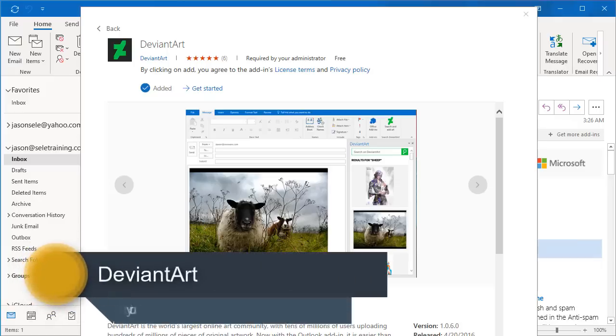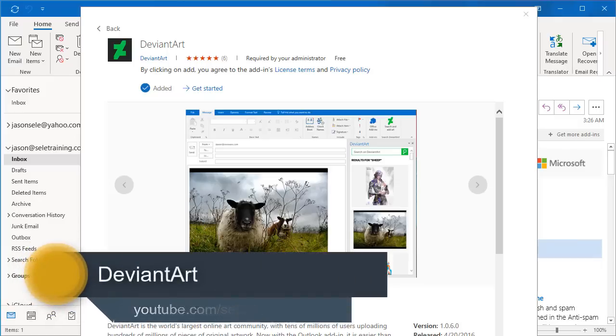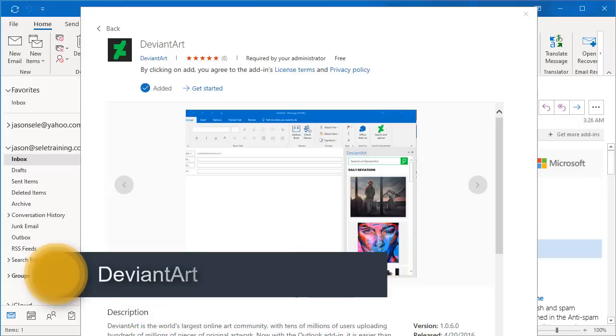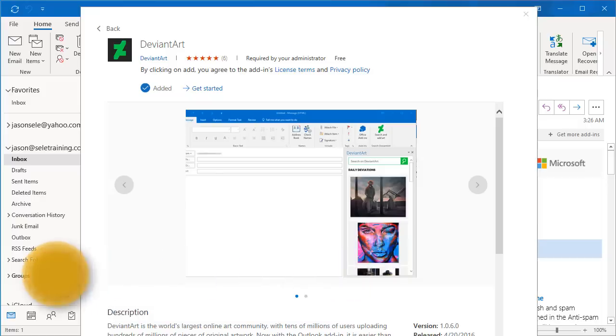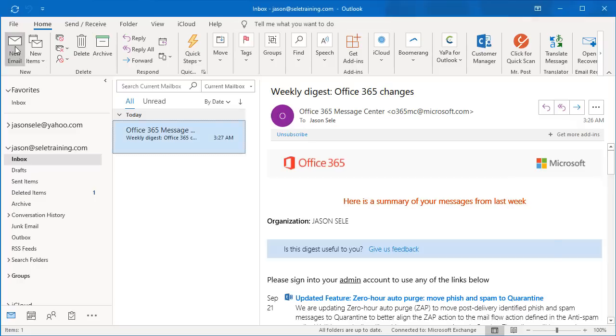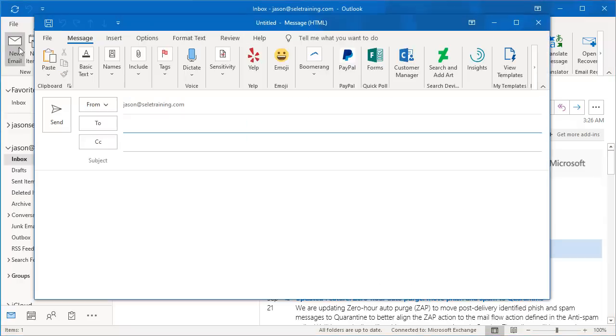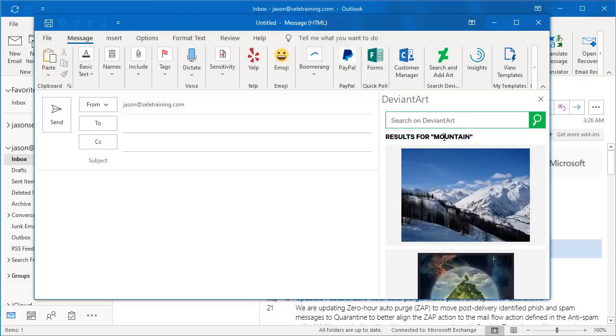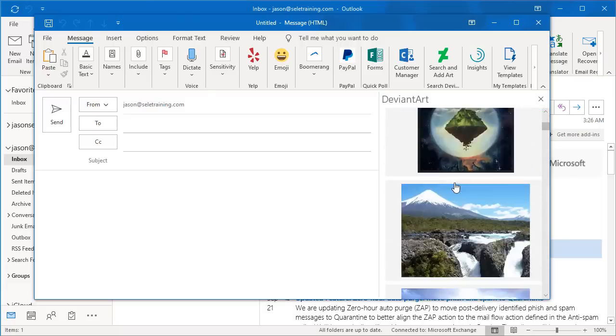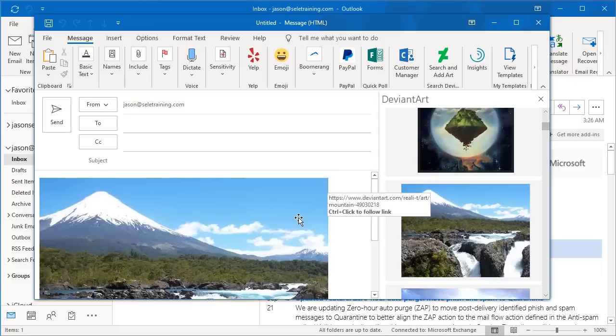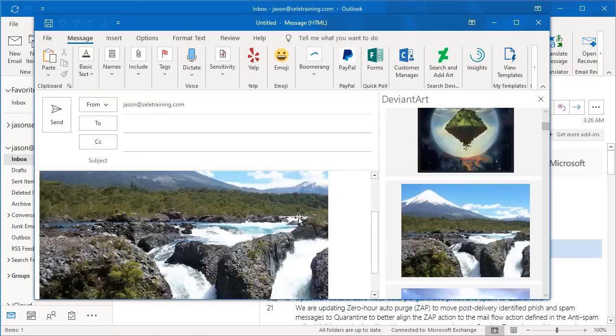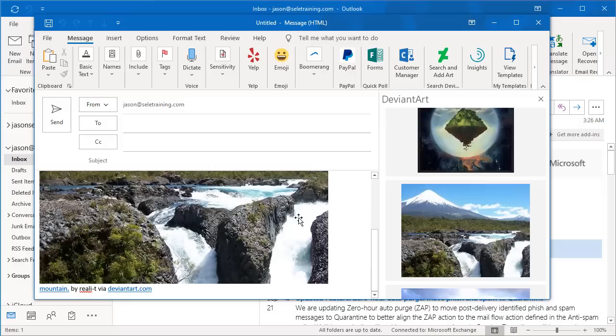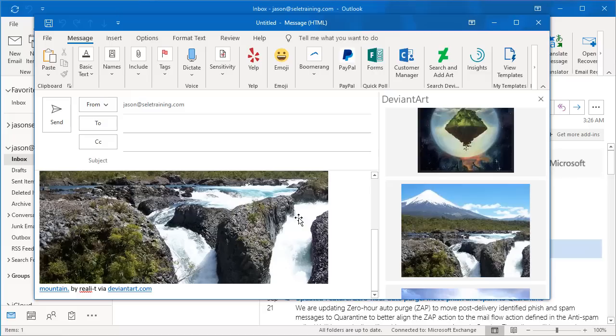Deviant Art is an online art community where you can download images from their database. To use it, when you create a new email, click the Search and Add Art and you can type in a topic. It brings up several images that you can choose from. Pick the one you like and it inserts it into your email. Deviant Art has around 400 million images for download and you can download as many of these as you want to insert into your emails. However, if you plan to use it for any kind of commercial use or make any edits, you should contact the art creator.